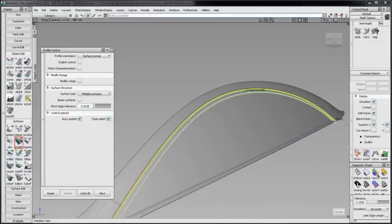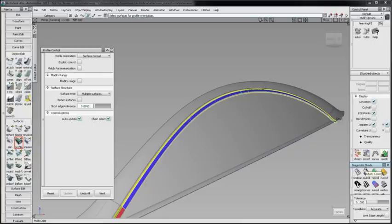With surface normal, the orientation of the profile section is determined by the normal direction of the chosen surface at the closest point between the rail path and the surface.